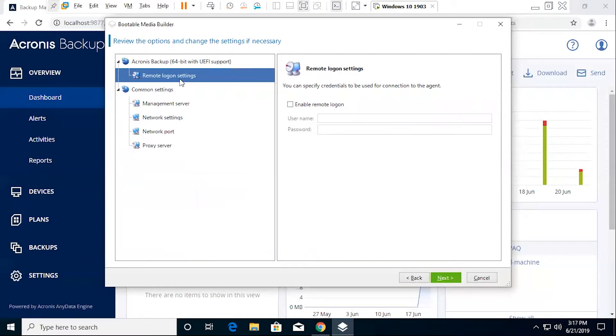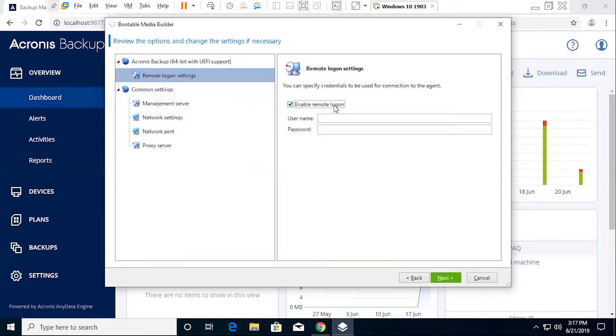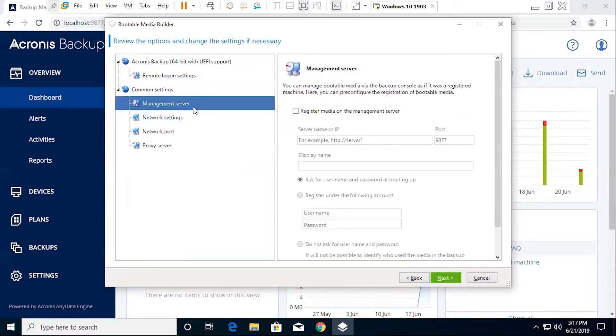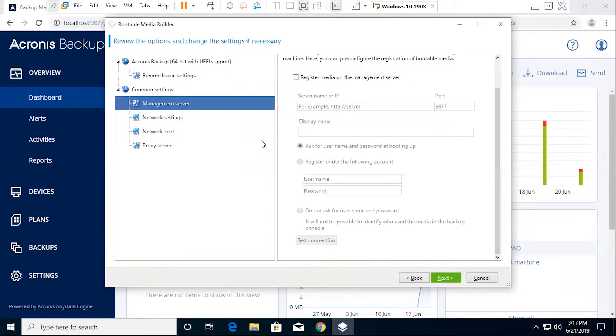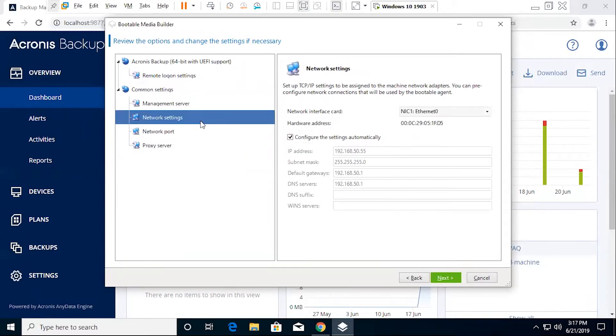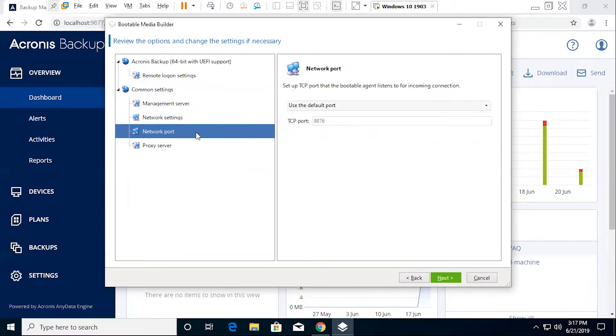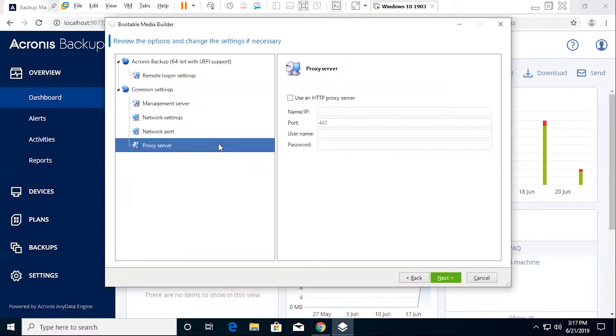And now, here are going to be any specific options and settings that we might need to specify. For instance, if we need to remote log in, you can do so here, including your username and password for the target or for the connection to the agent. You've got your management server information, if you need to specify these, any network settings you might need to include. Your network port, if you don't want to use the defaults, and of course, your proxy server.